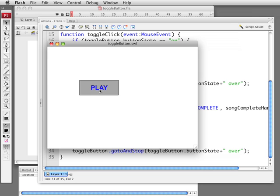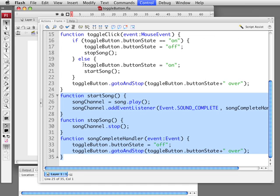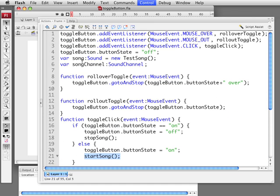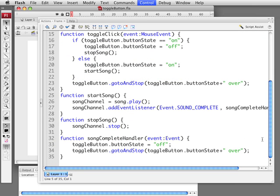We can also stop it beforehand. So you basically have the expected behavior here just by adding these three functions, referring to the functions in the proper place, and then also having to add these song and song channel variables there. And then of course the sound itself. Now we have a toggle button that controls a single piece of music.